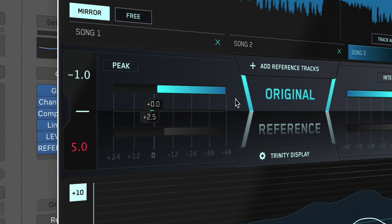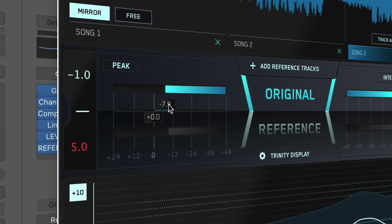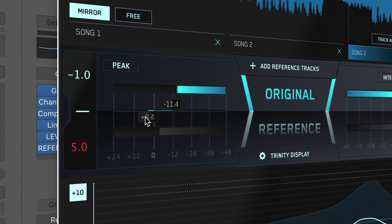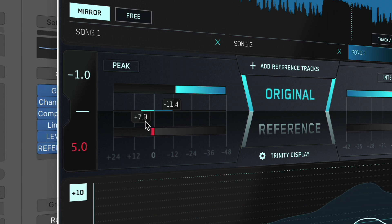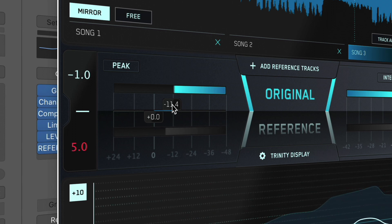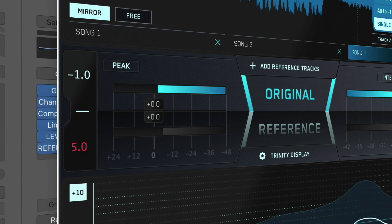You can adjust the amount if you prefer, though manually adjusting the Gain slider will disengage the level matching. To set the gain back to 0 decibels, double click or alt click on the slider.